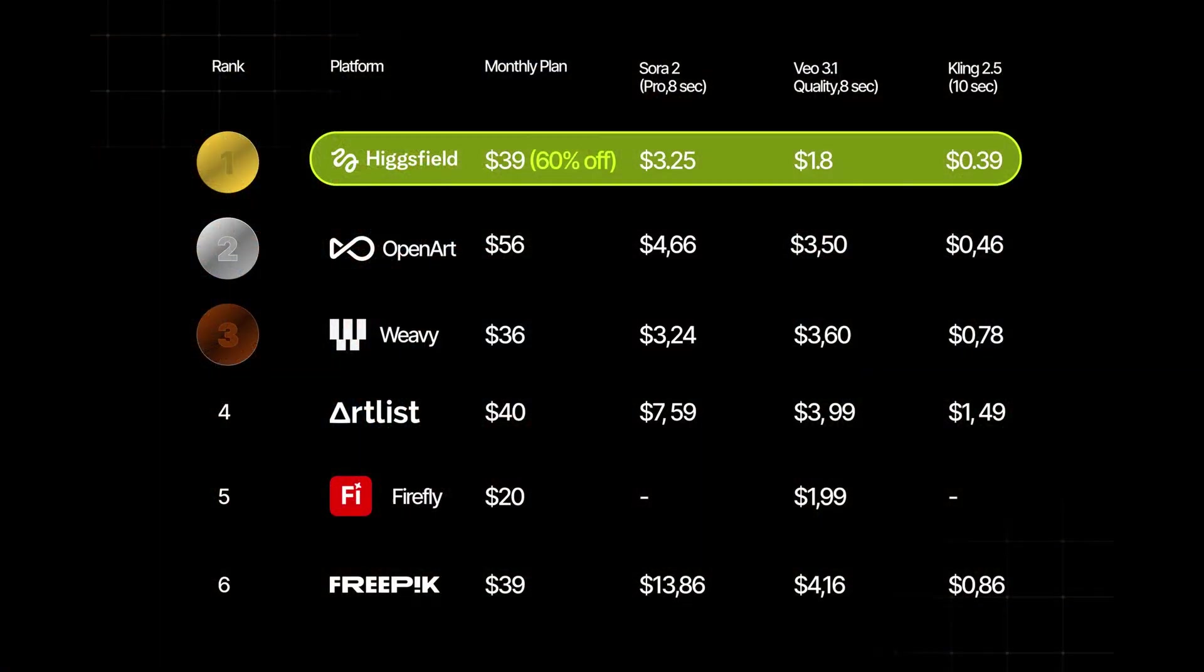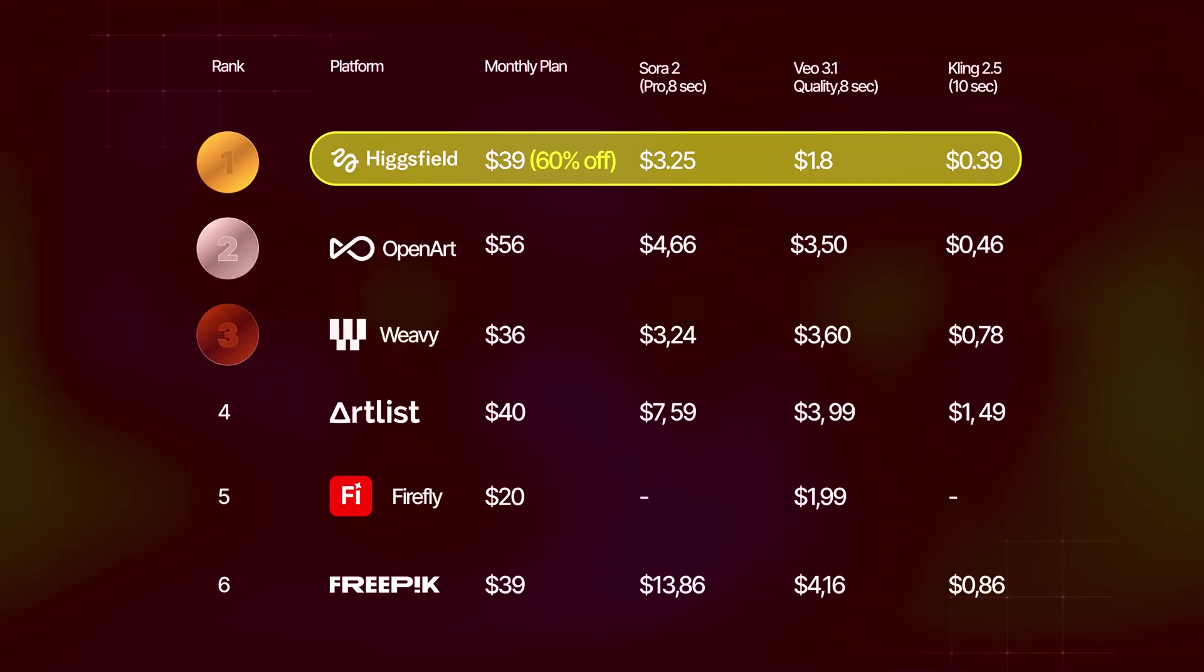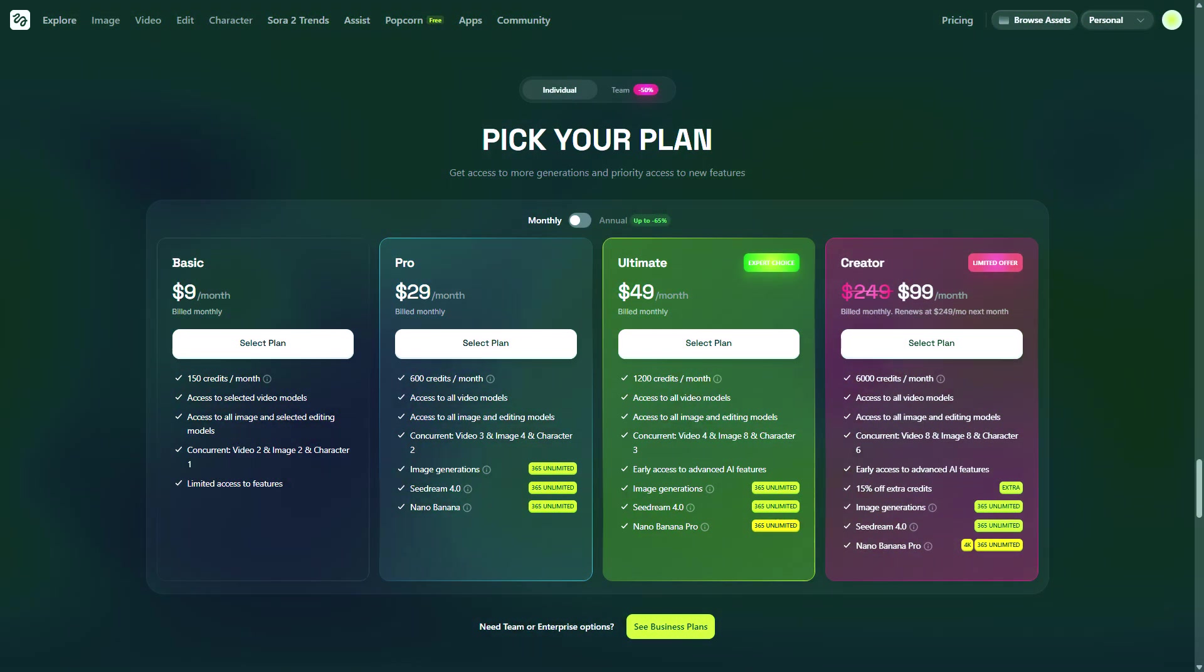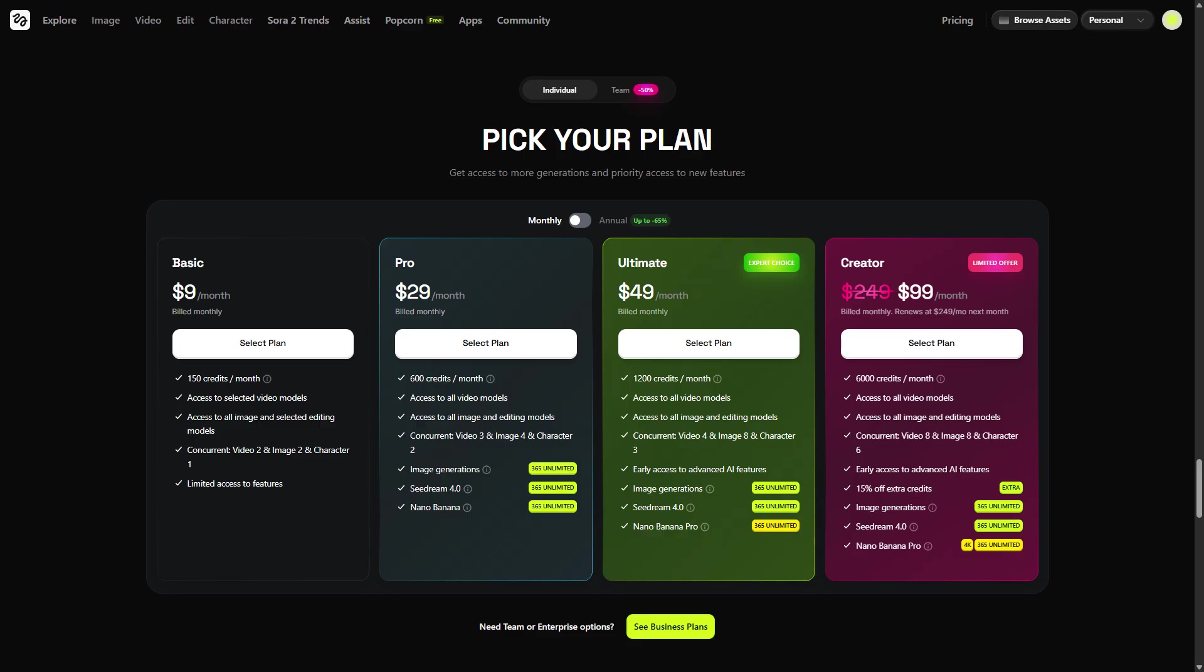HiggsField AI is cheapest in price compared to other available platforms. You can compare from this table. Not only that, for those who subscribe through Monday, November 24, HiggsField is offering unlimited Nano Banana Pro generations for one year. Click on video's description link to explore HiggsField AI tools to boost your creativity.